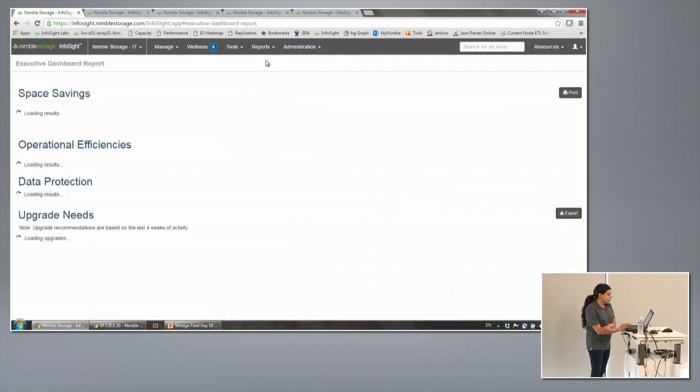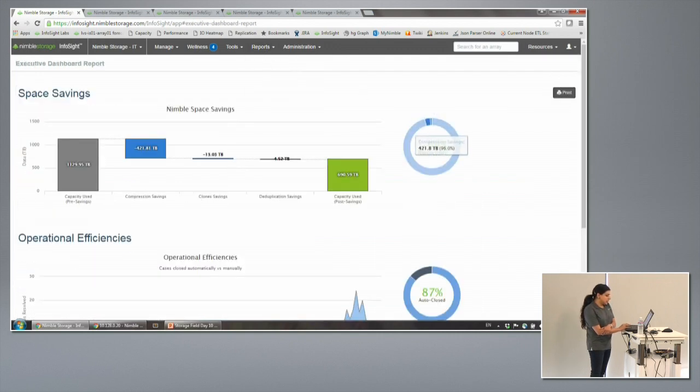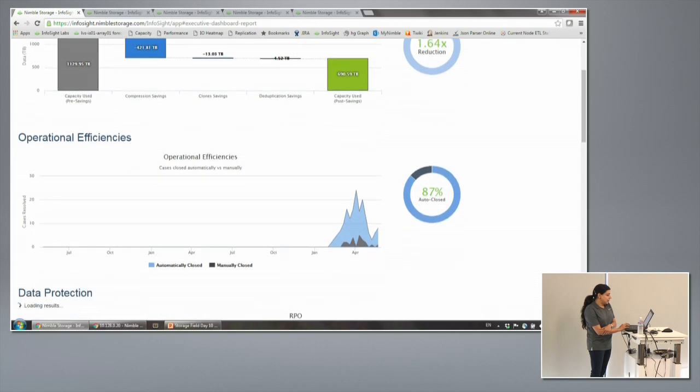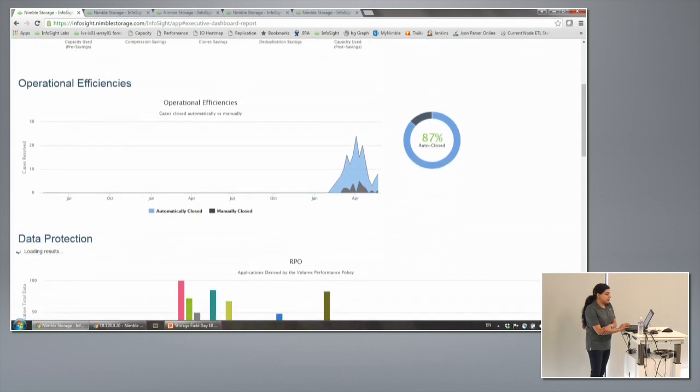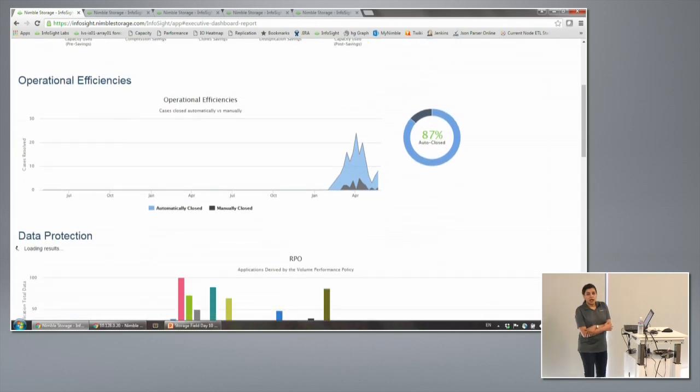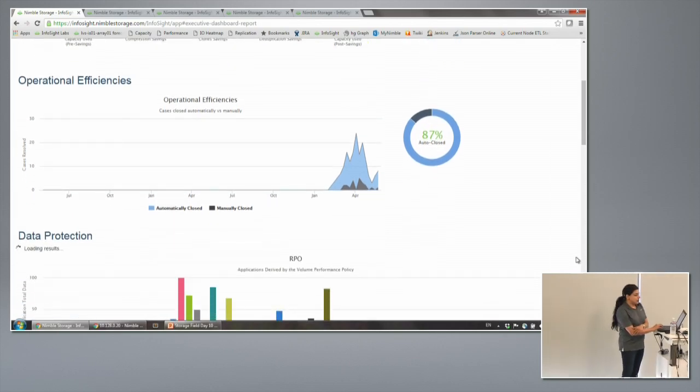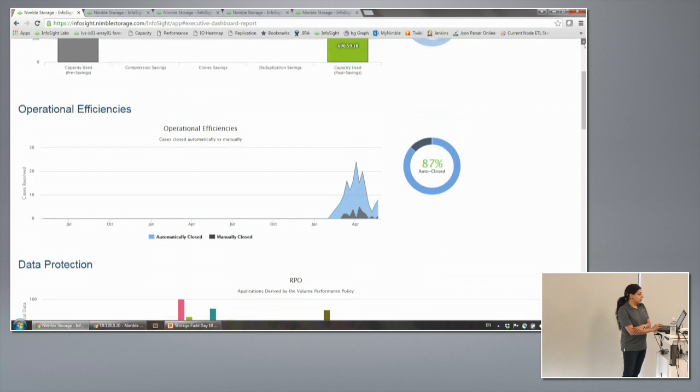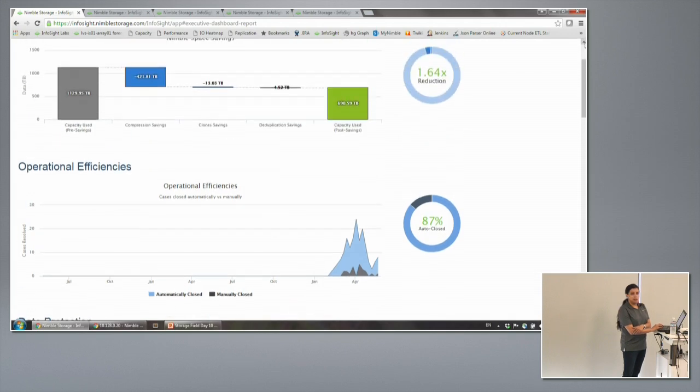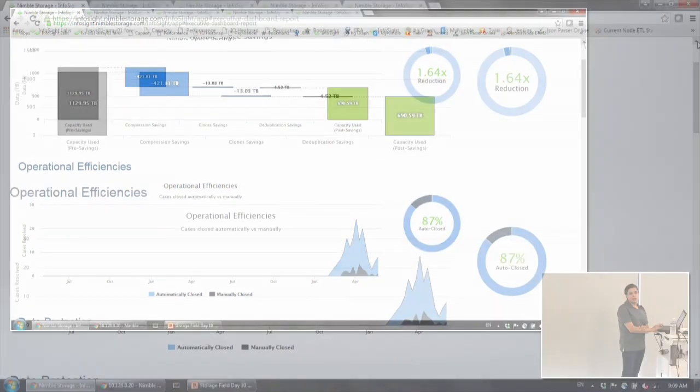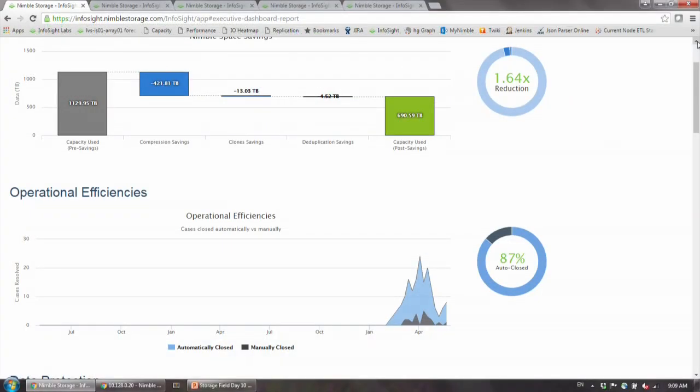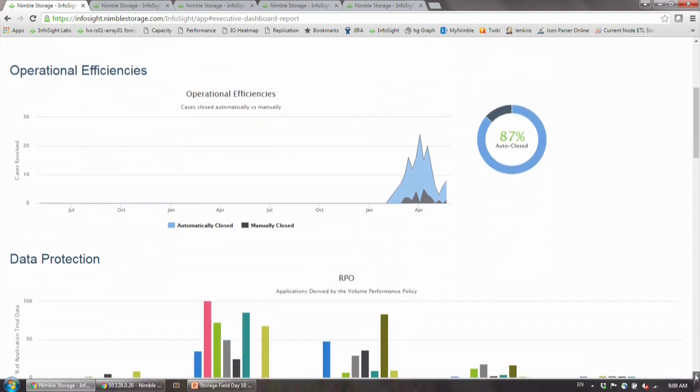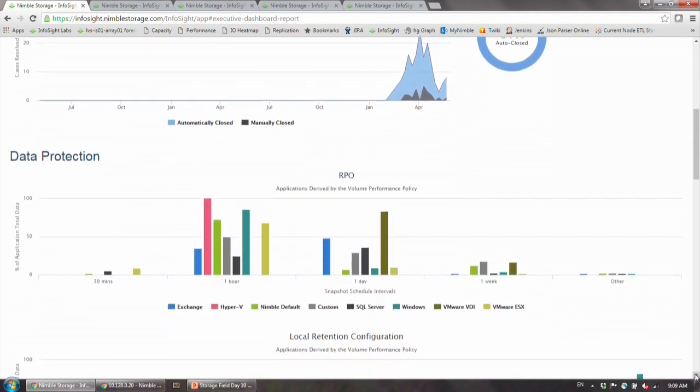Many customers want to make a business case to the CIO. Another thing the IT admin likes to do is understand their return on their investment. How well is the Nimble Array doing? The sales promised a lot of savings—am I really getting that? So this is the place where they can come see that they're actually getting what they were promised in terms of savings.